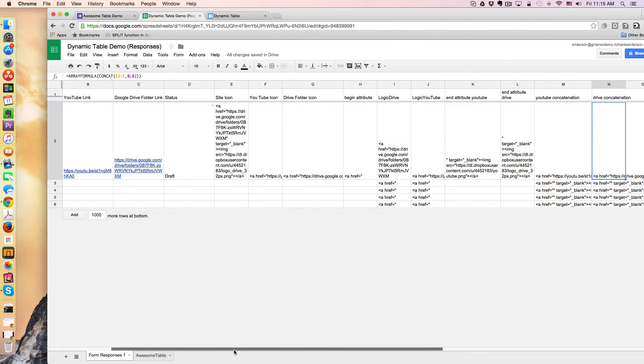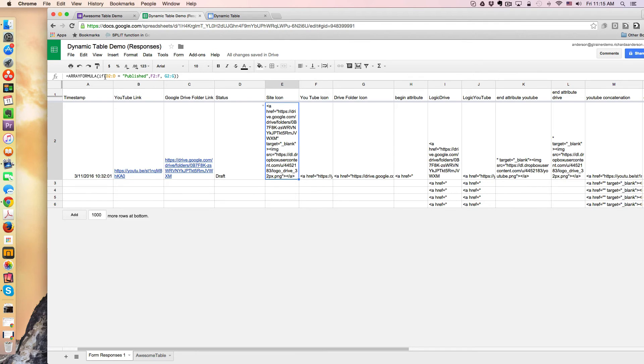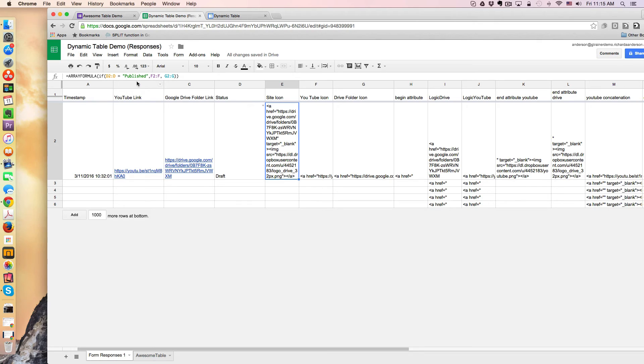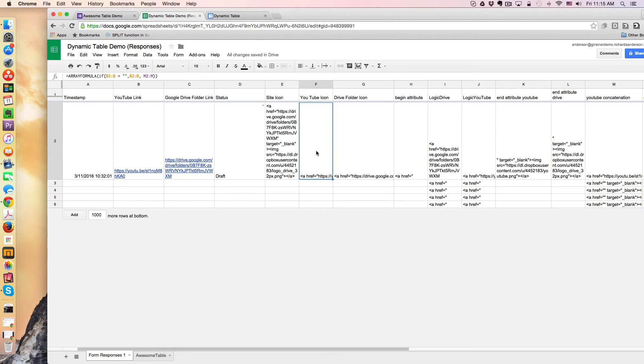And then the condition arises based on the site icon column. So notice I've added a little if in here. So this is, again, an array formula. And it's saying if D2 to D, this is the status column. So if it says published, then what needs to go. So if the statement is true, what needs to go in this column is the YouTube icon and link, which is right here.